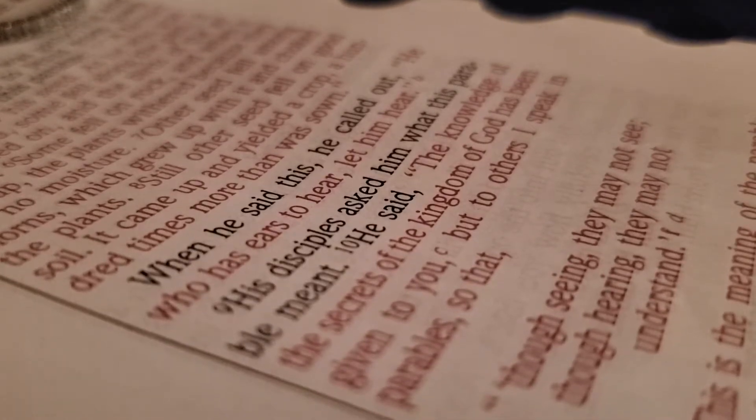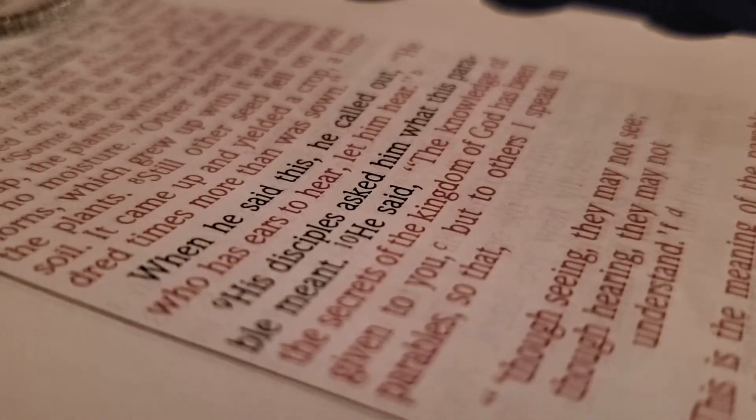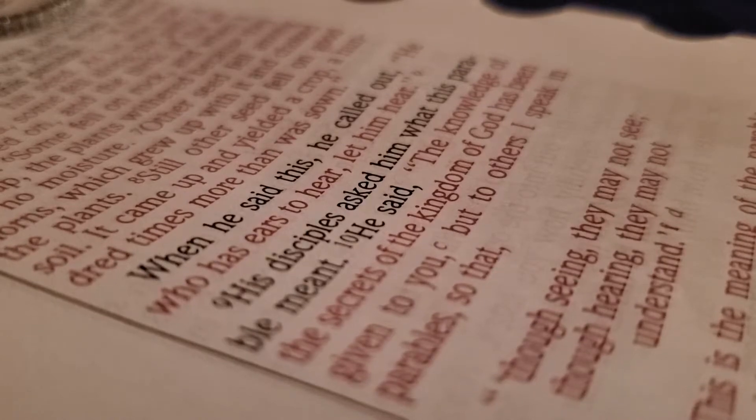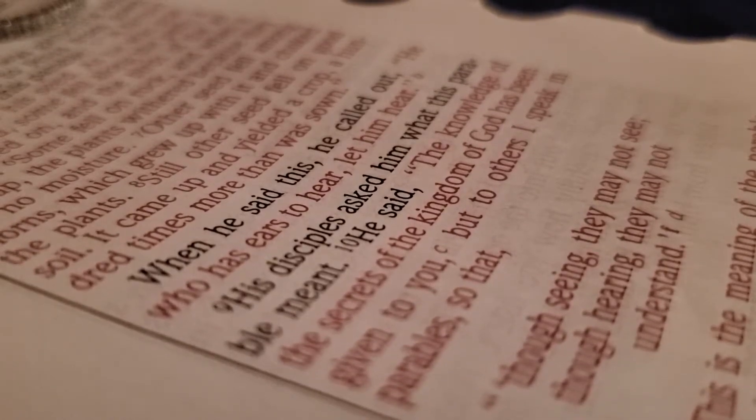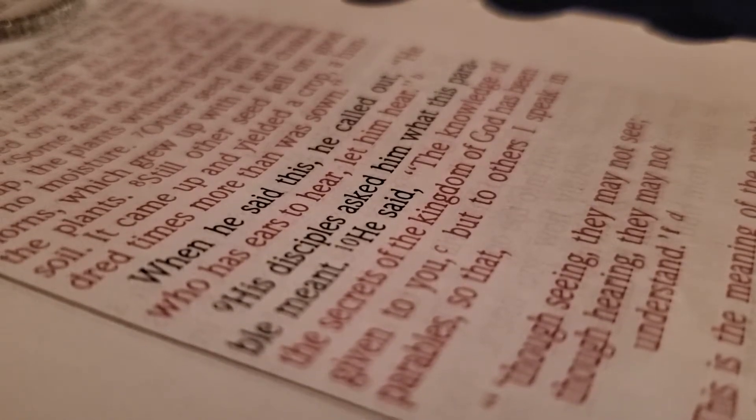And the seeds that fell on the good soil represent honest, good-hearted people who hear God's word, cling to it, and patiently produce a huge harvest.